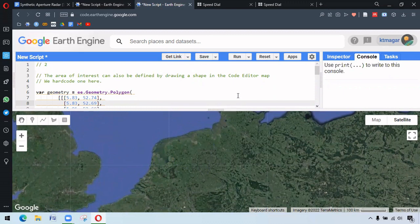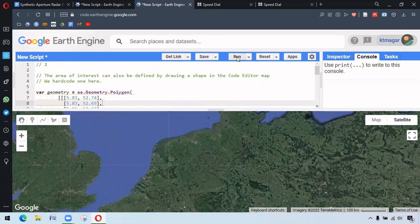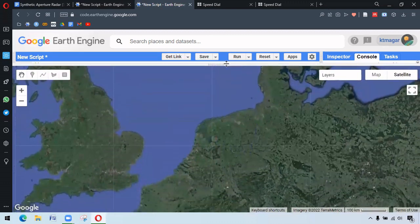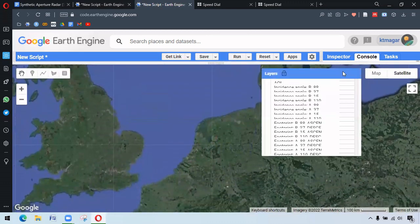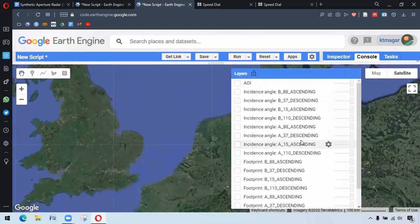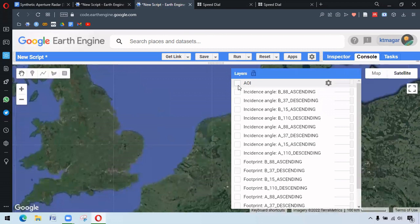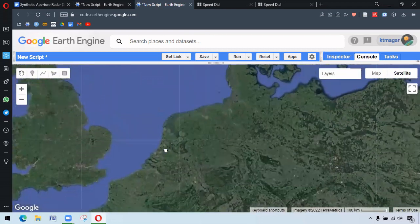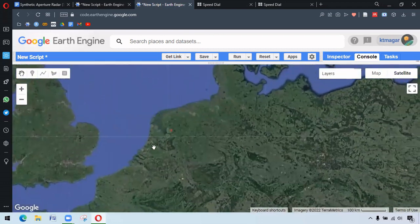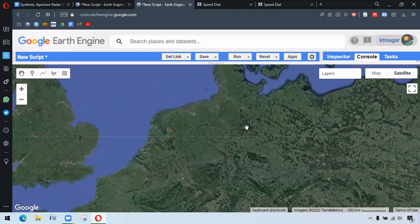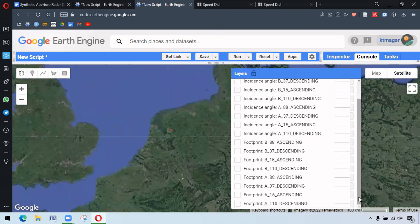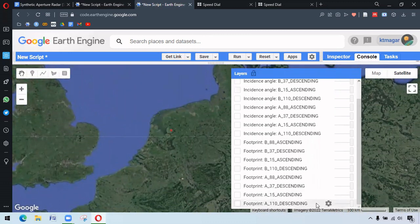We are not going to the codes, we've only run this code here. After running this code, we get different layers here. So here we have our area of interest. The small red icon here is our area of interest.